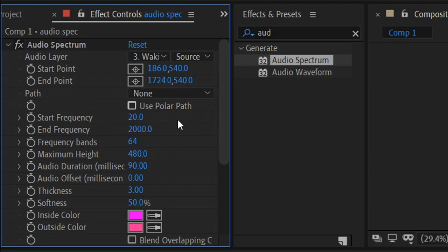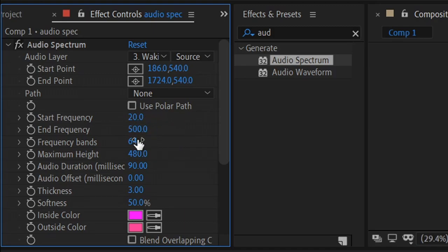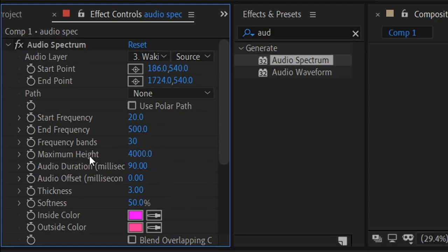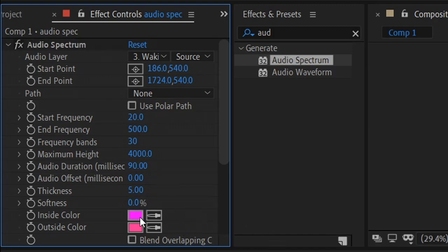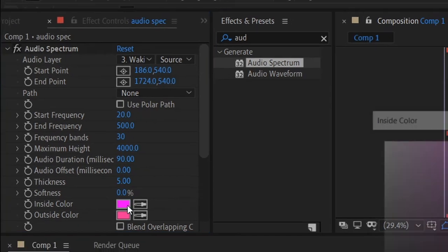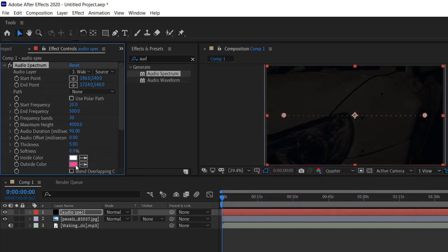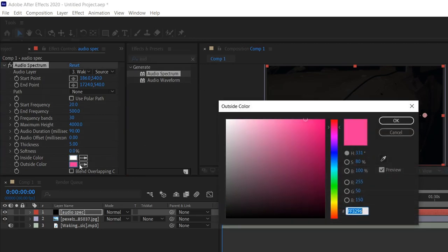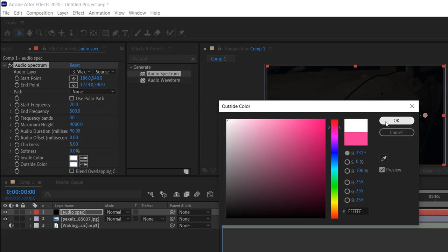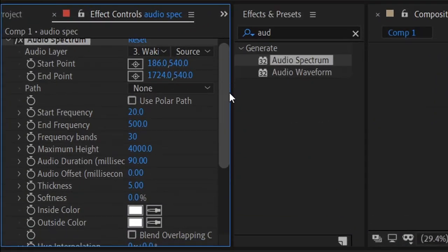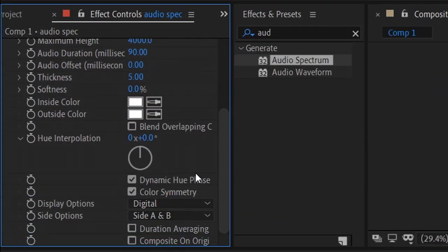You can leave the start frequency on 20. The end frequency is going to be 500. Number of bands is going to be 30. Put the maximum height on 4000. Leave the audio duration on 90. Put the thickness to 5, the softness to 0. Change the inner color to a pure white color. Same as the outer color, a pure white. And then finally, scroll to the bottom and where it says side options, set this to side A only.